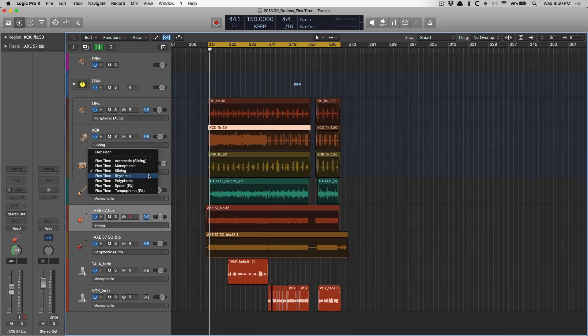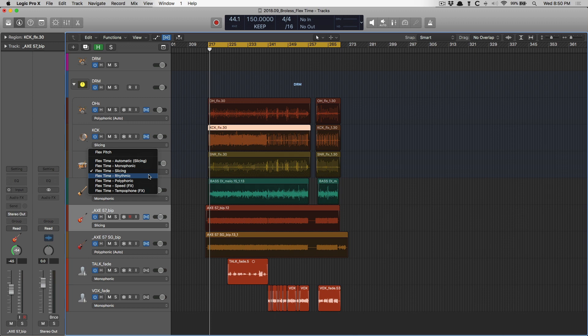Then we have rhythmic. Often, folks like to pick rhythmic for their drum editing, but slicing is really intended for that case. Though you might have great success with rhythmic. Rhythmic is for instruments such as acoustic guitars, keys, anything with a lot of rhythmic activity, a lot of bounce.